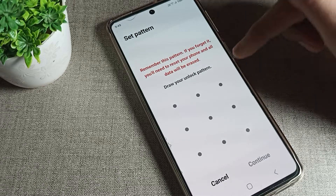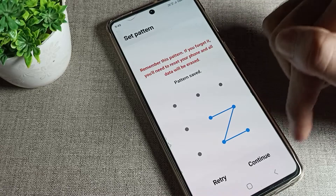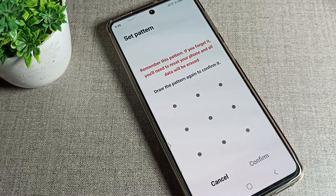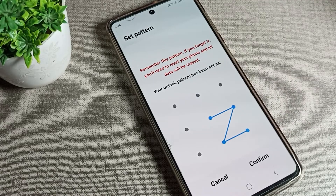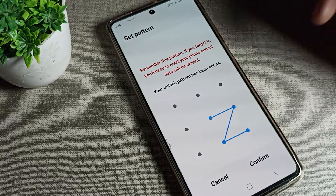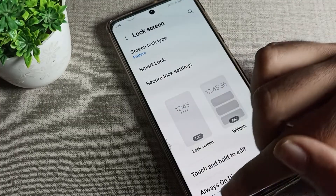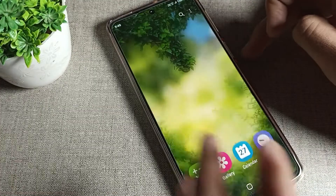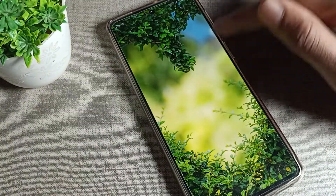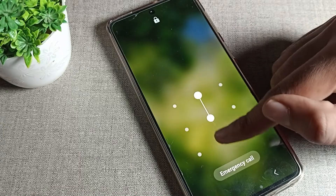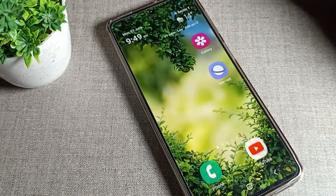As you can see, there's a notification reminding you not to forget the pattern. I will change the new pattern to a Z shape. Draw the Z pattern and confirm it a second time to complete the change.